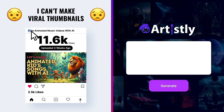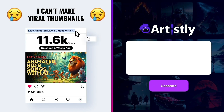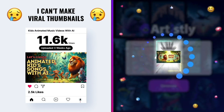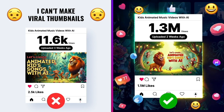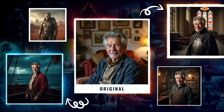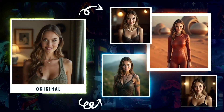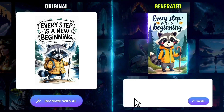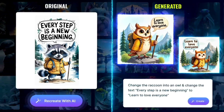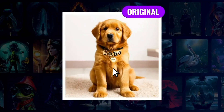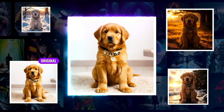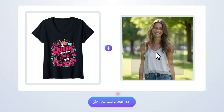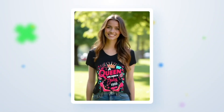Whether it's for YouTube or social media, Artisly helps you design eye-catching thumbnails that go viral in just seconds. Turn a single selfie into professional headshots in minutes. Recreate any viral image with your own content in just seconds. Change image backgrounds with one click, and they look stunning.